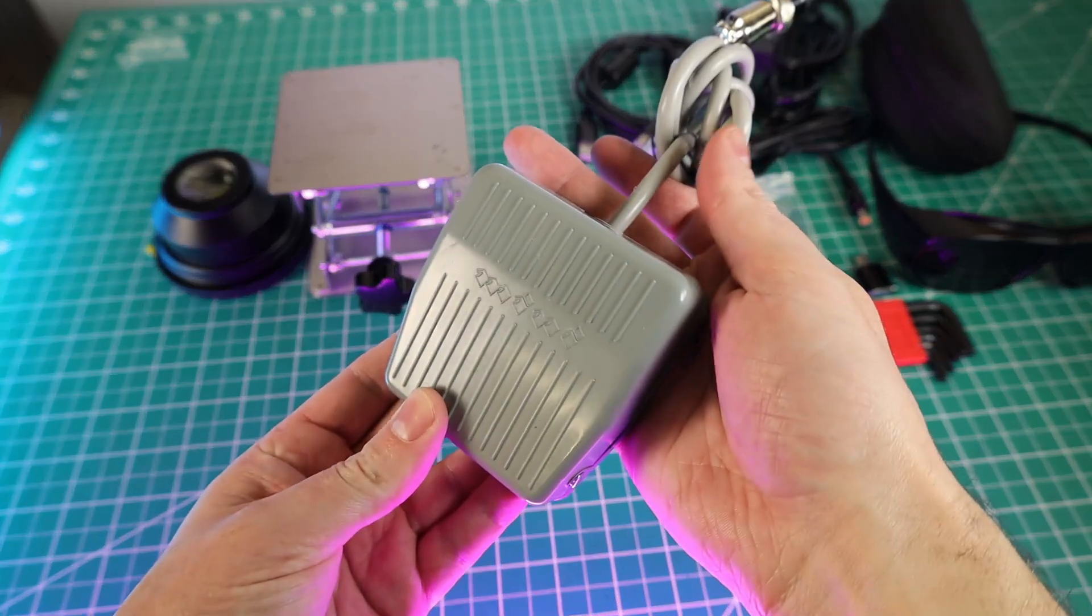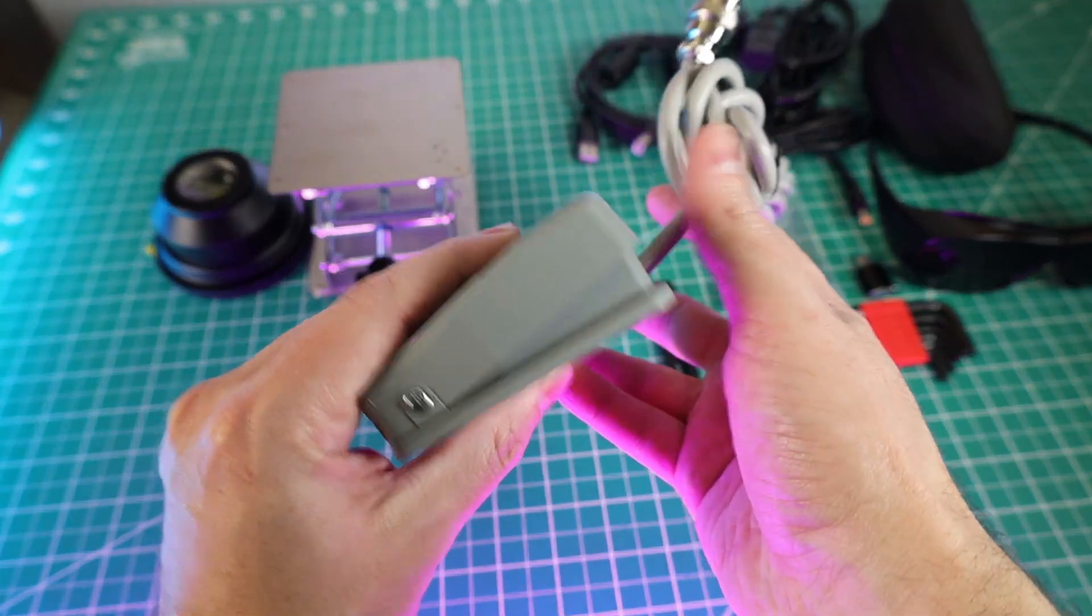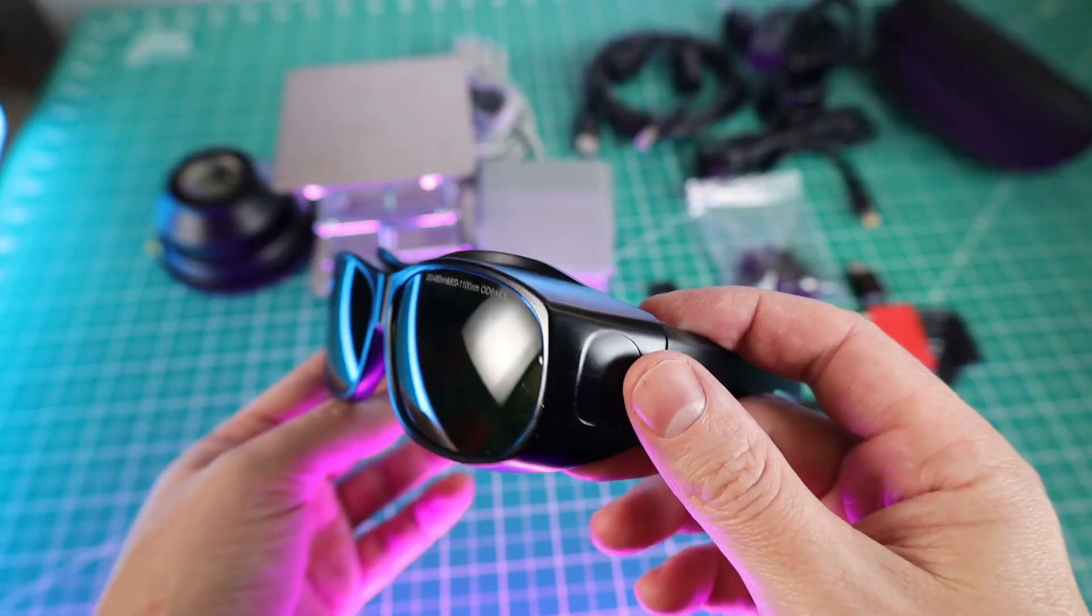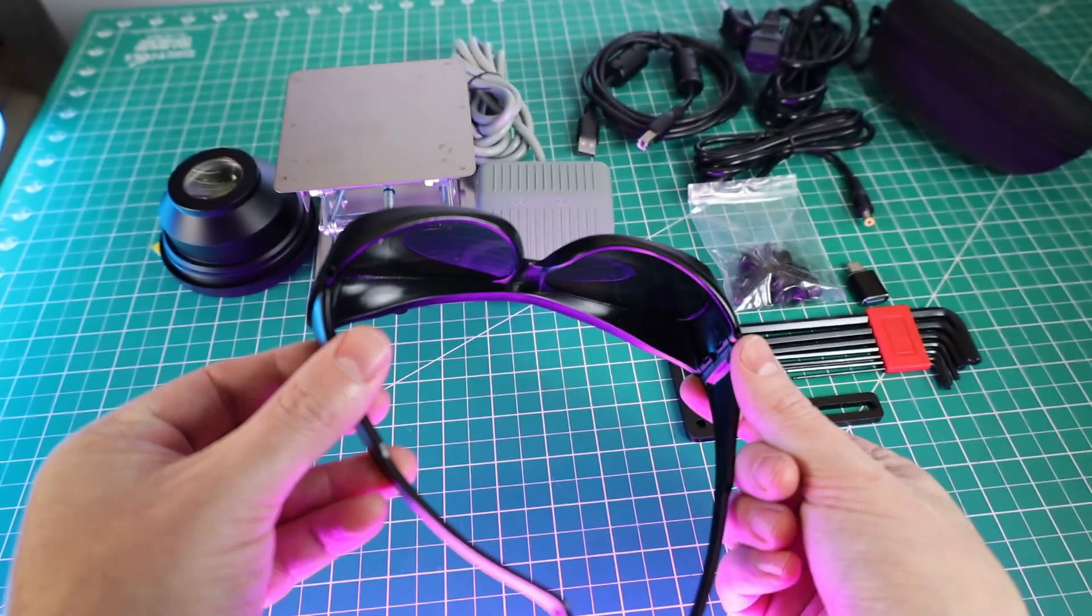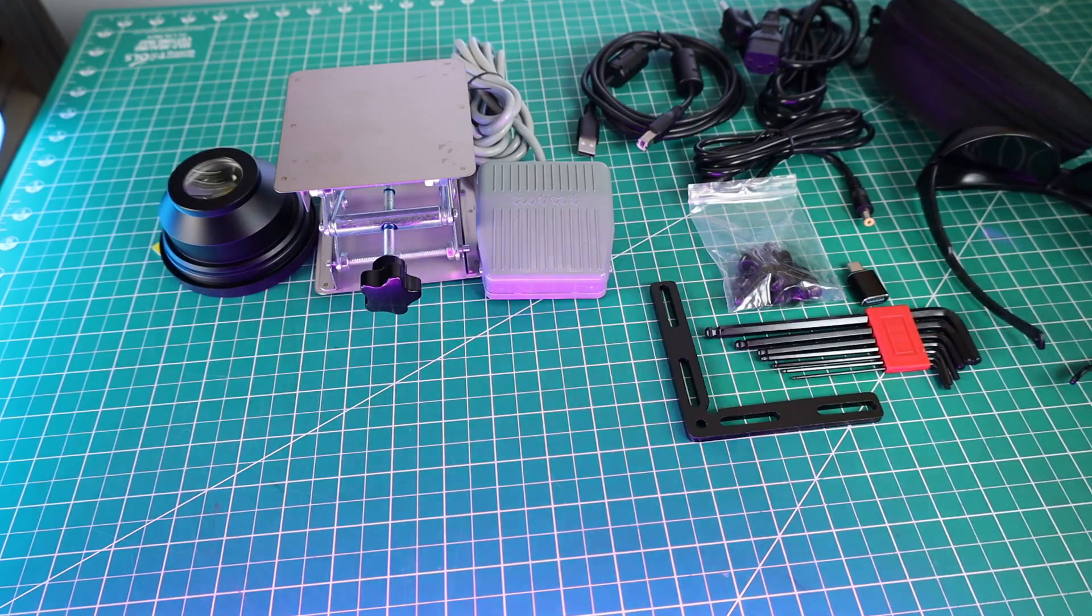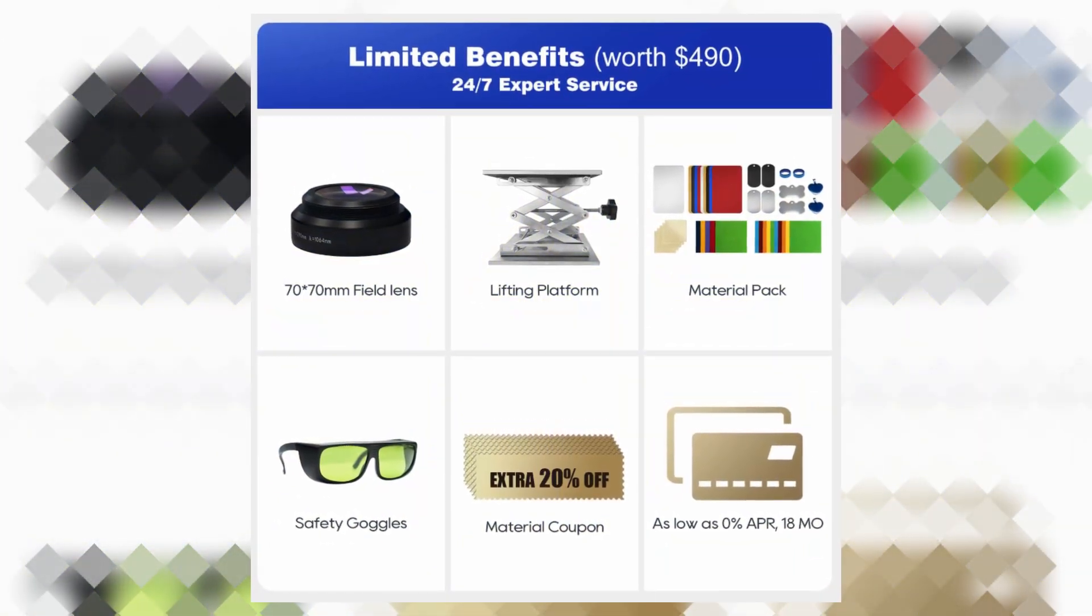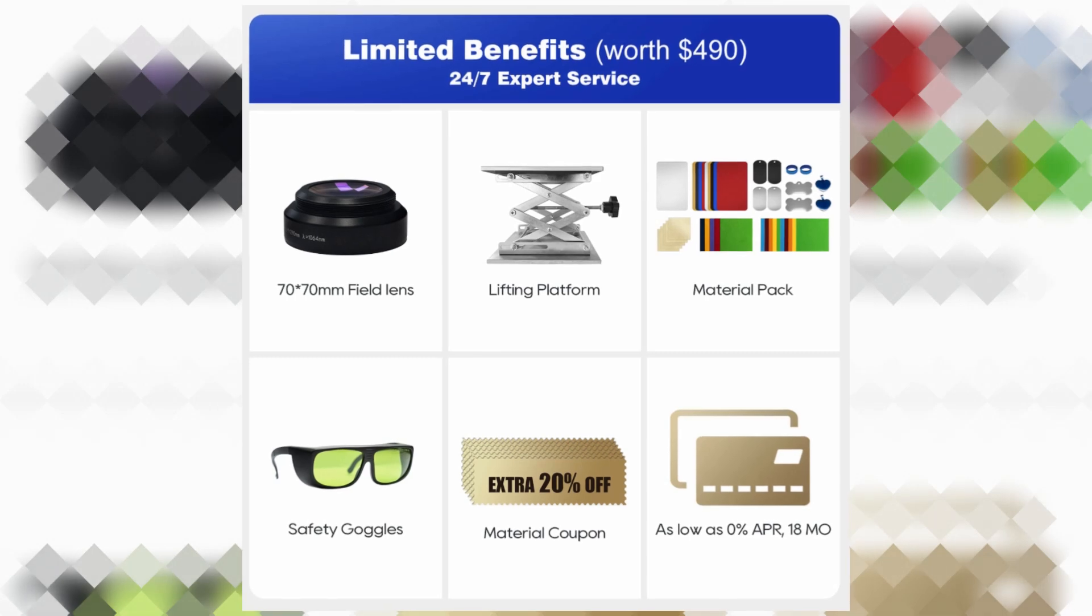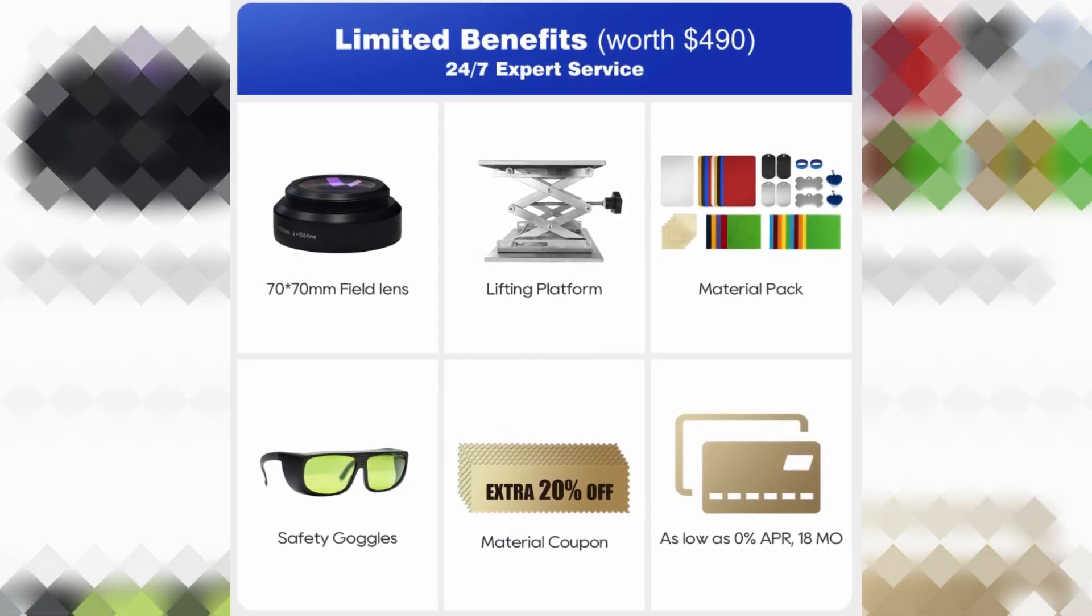And there's also a foot control switch that comes with this that will allow you to start up your engravings completely hands-free. And more importantly, this came with some safety glasses because UV light can really mess up your eyes. One of my main reasons for showcasing all this right off the bat is because according to the website, these are limited time items. So depending on when you order this, you might get different items.